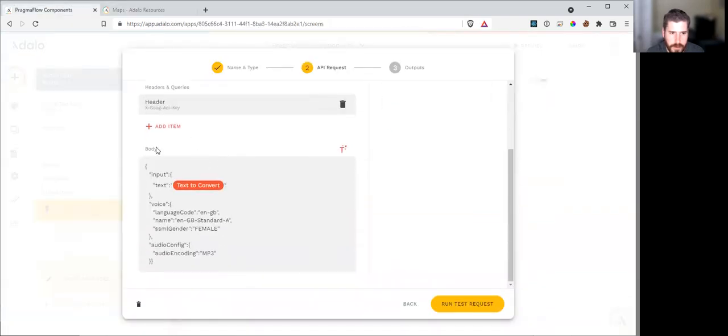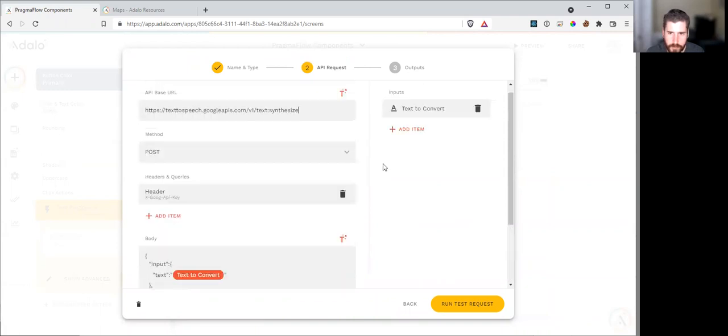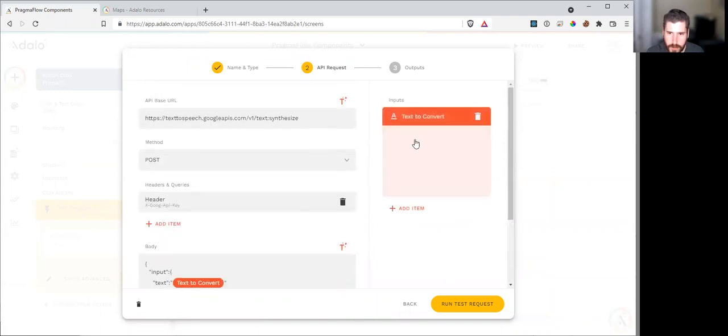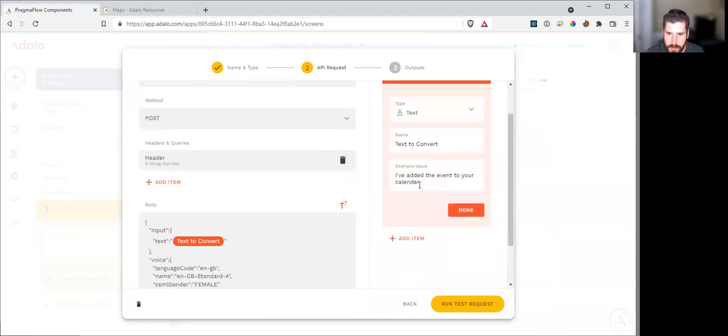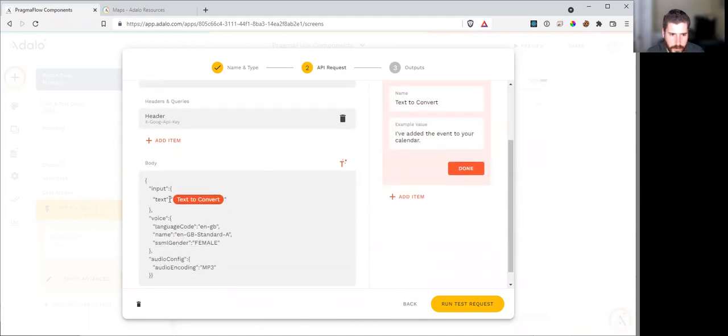And then we need to have a body. The input is going to be the text we're converting. I've created the text-to-convert and some example text just so we could play with it. We wrap these in quotations.